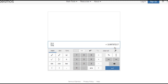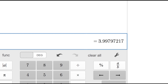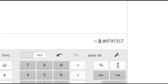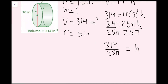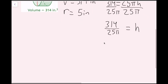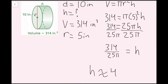The calculator gives me 3.997 and so on. To round to the nearest whole number, my whole number is 3, and the digit to the right is 9, so I round up. My height is approximately 4. The units are inches — the volume was in cubic inches — so H is about 4 inches.